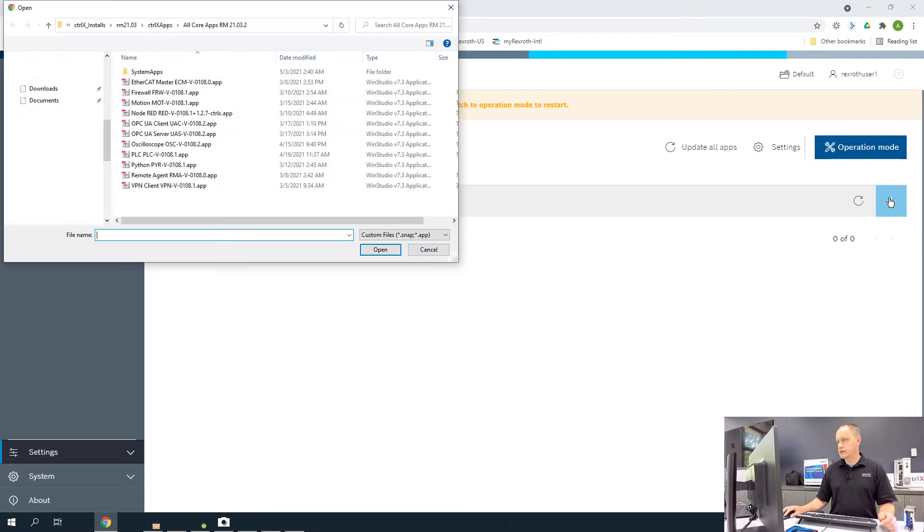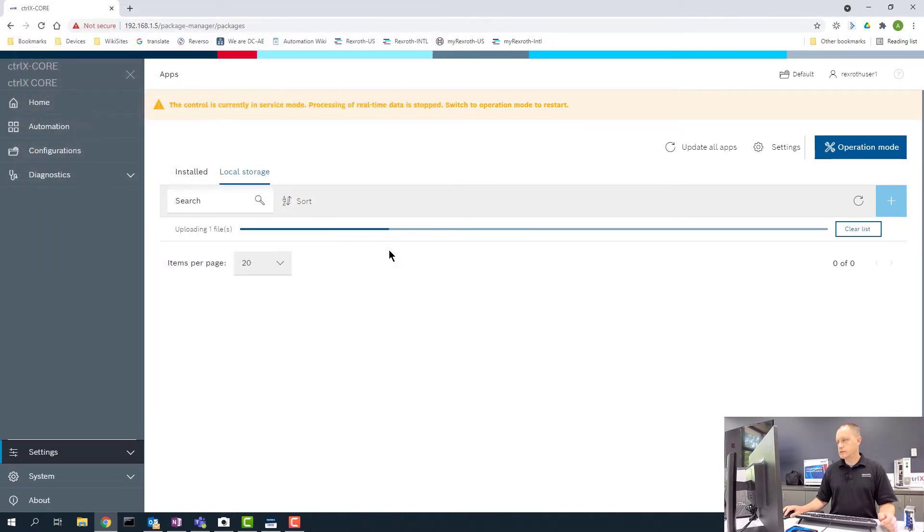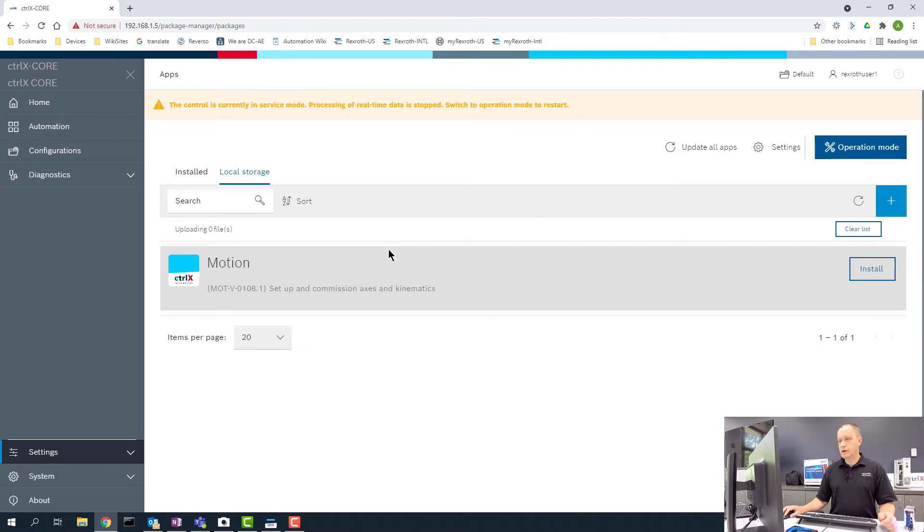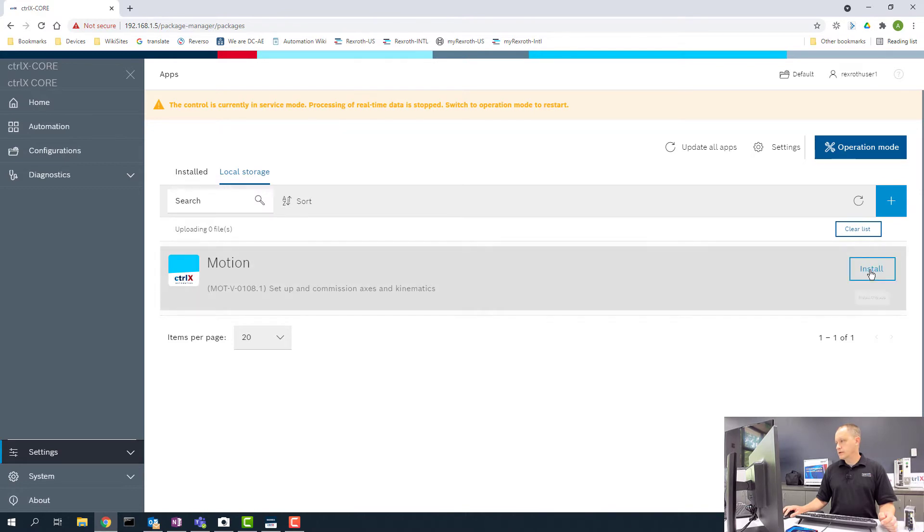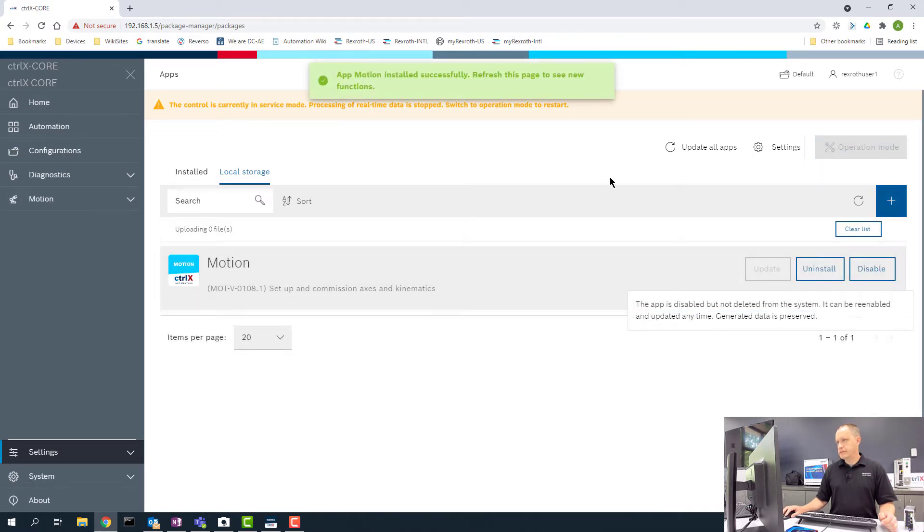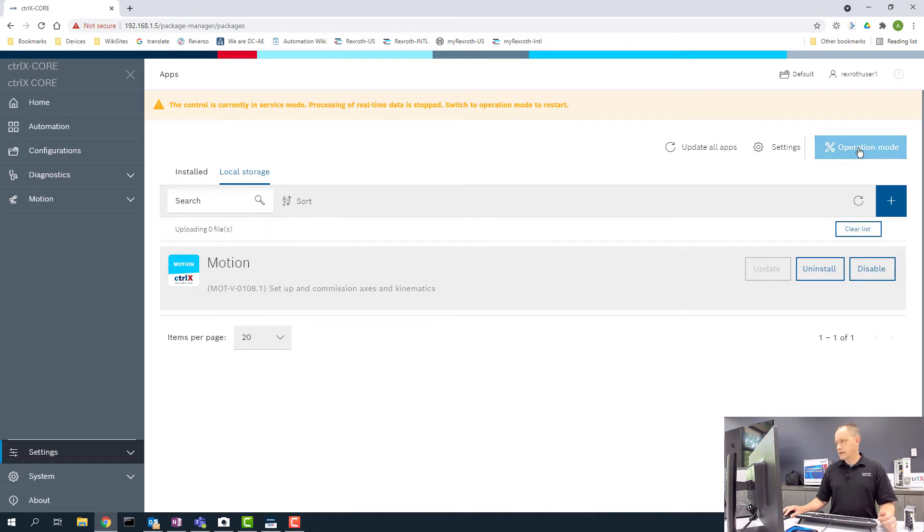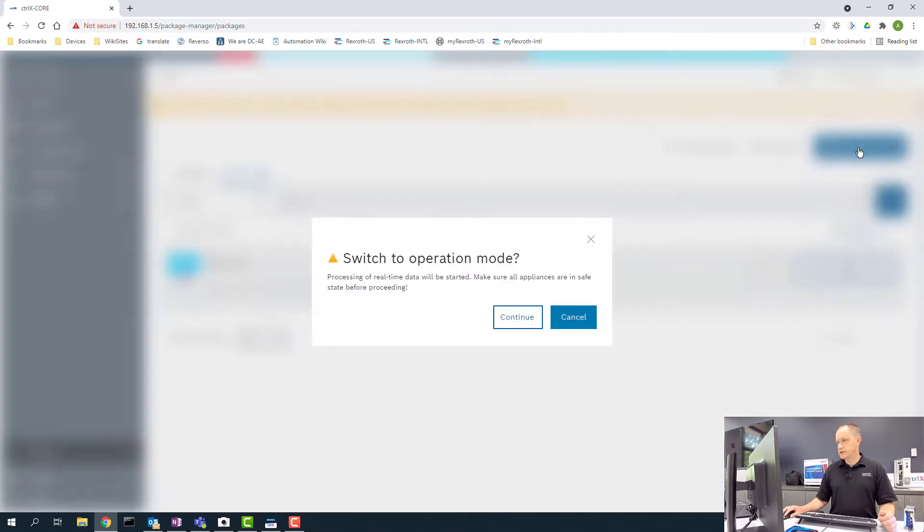Select the app off my PC and that will upload the app to the control. Now I can click on Install. Now the app's installed on the ControlX Core and I can go back to Operational Mode.